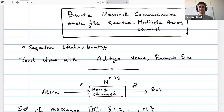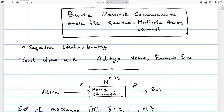Welcome to the second talk in this online session, where we have the great pleasure to hear from Sayatan about one-shot bounds for the private classical capacity of a multiple access channel. Thanks David. Hi everyone, thank you for coming. I'm Shantan and this is joint work with Aditya Nema, currently at Nagoya University, and with Pranap, who is at the IFR Mumbai.